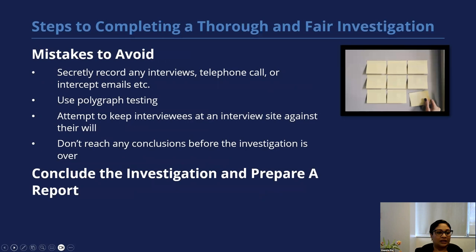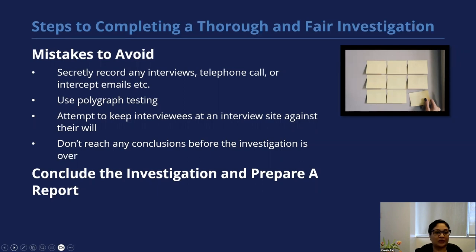Finally, here are some mistakes to avoid while conducting the investigation. Do not secretly record any interviews, telephone calls, or intercept any emails. Do not use polygraph testing. Do not attempt to keep interviewees at an interview site against their will. Do not reach any conclusions before the investigation is over. Conclude the investigation and prepare a report.